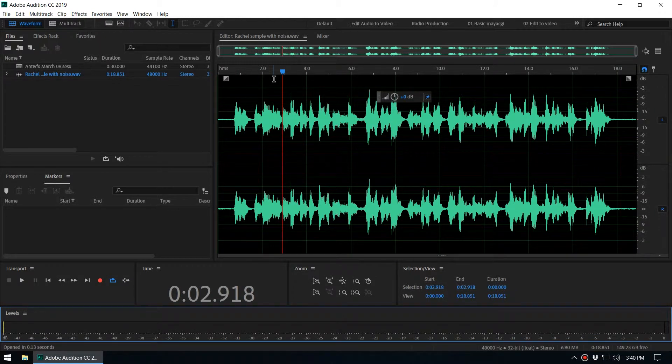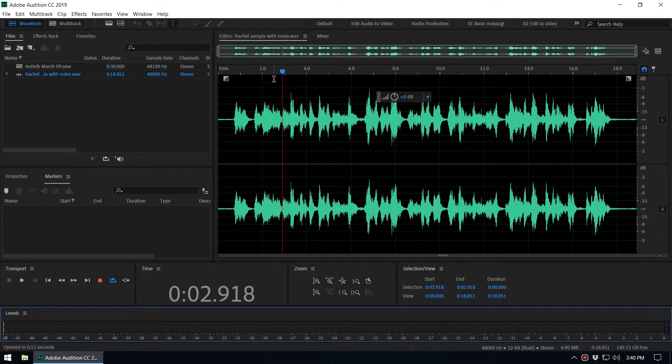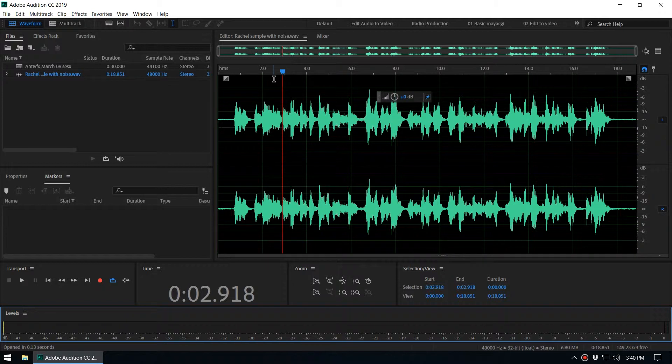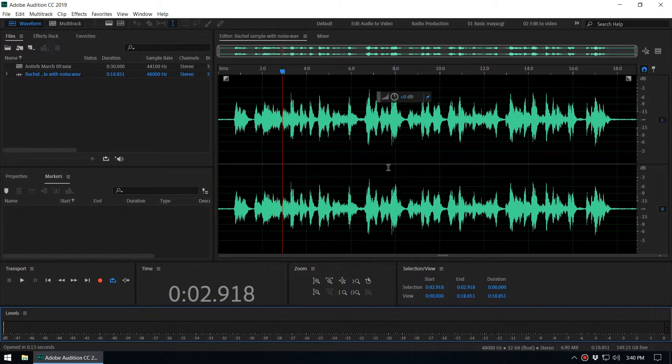Because the same amount of gain is applied across the entire recording, the signal-to-noise ratio and relative dynamics are unchanged. So let me explain what that means.